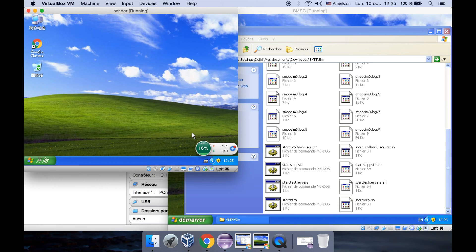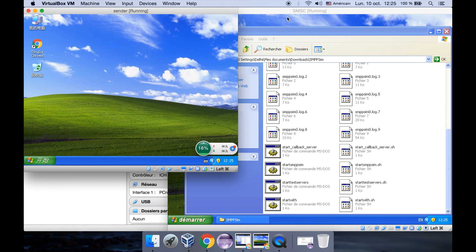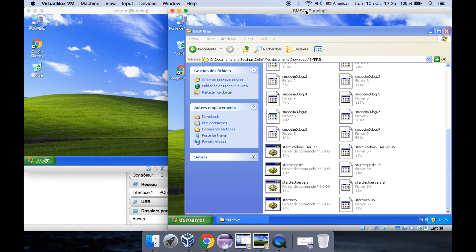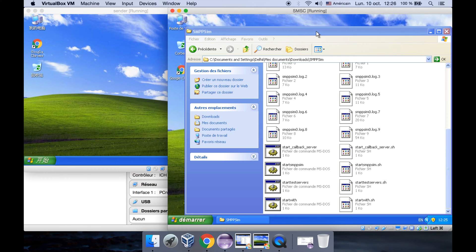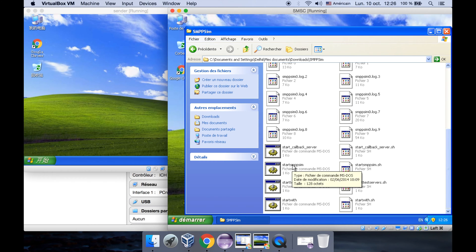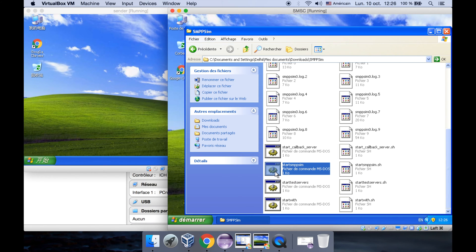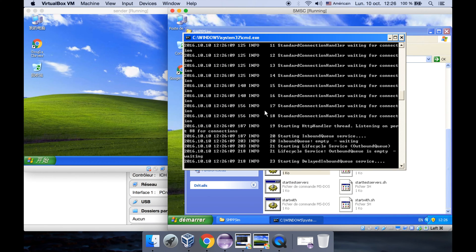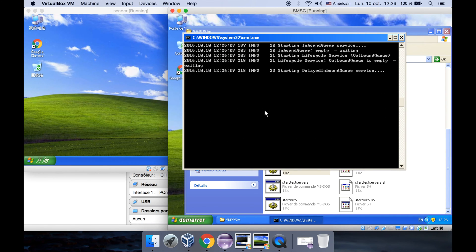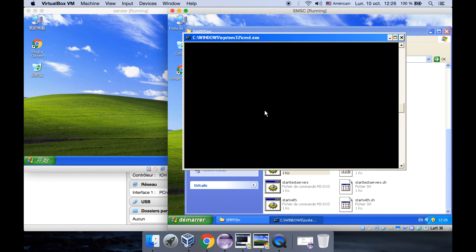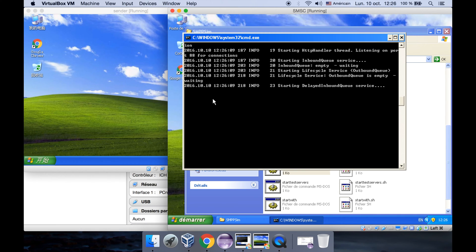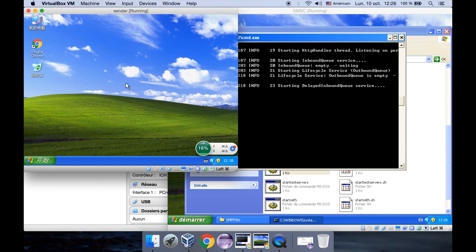Now let's start with the SMSC. The SMSC is simulated with SMPP sims, which is developed by Logica, and we can start the program now by double-clicking on the start SMPP sim. The program is running, so far so good.